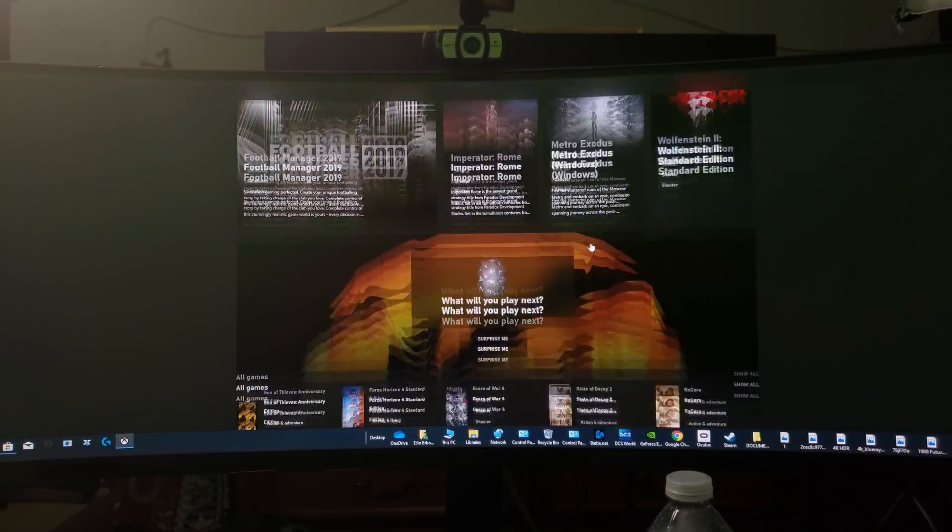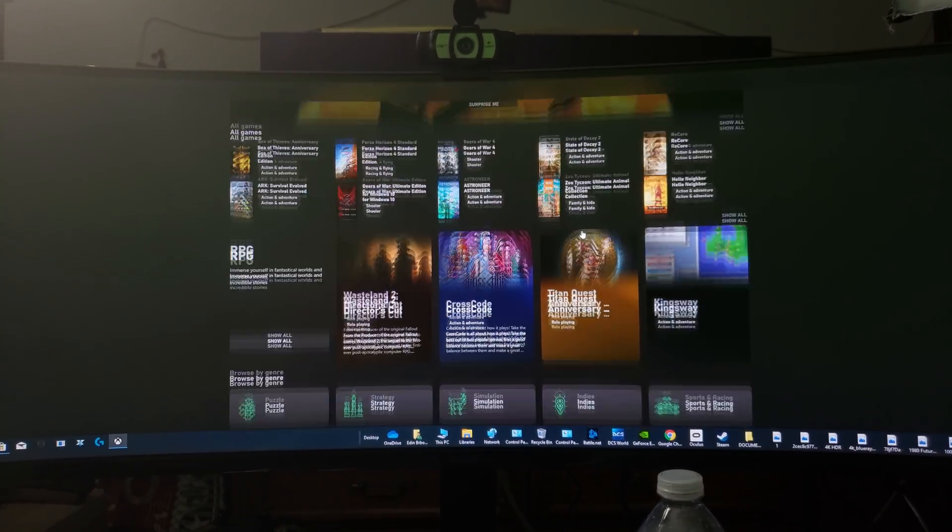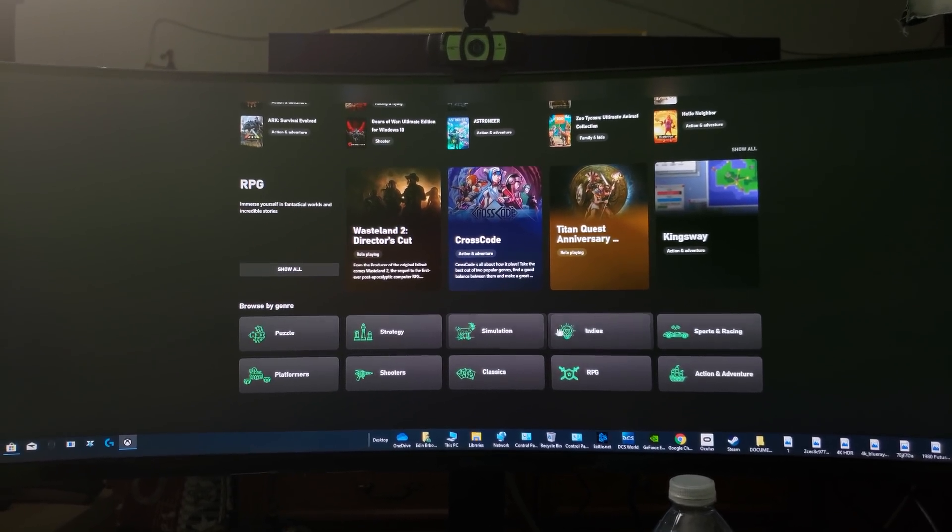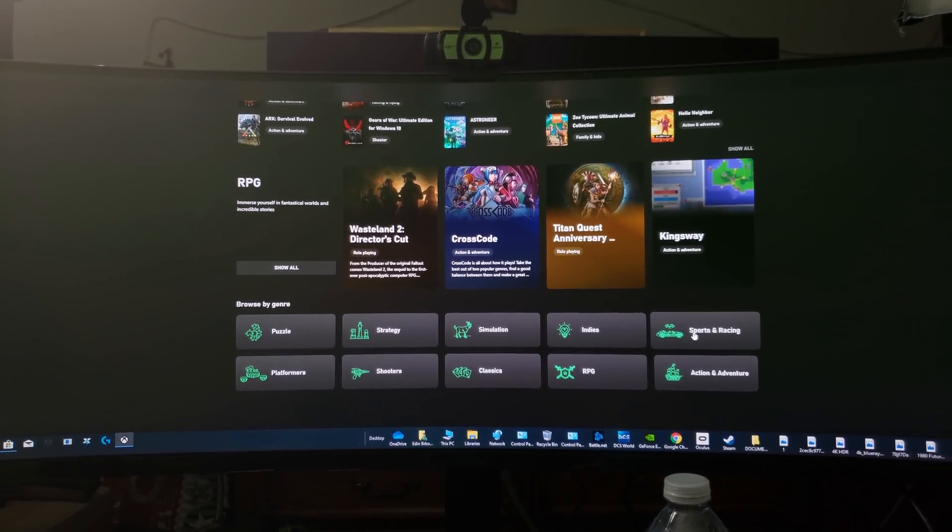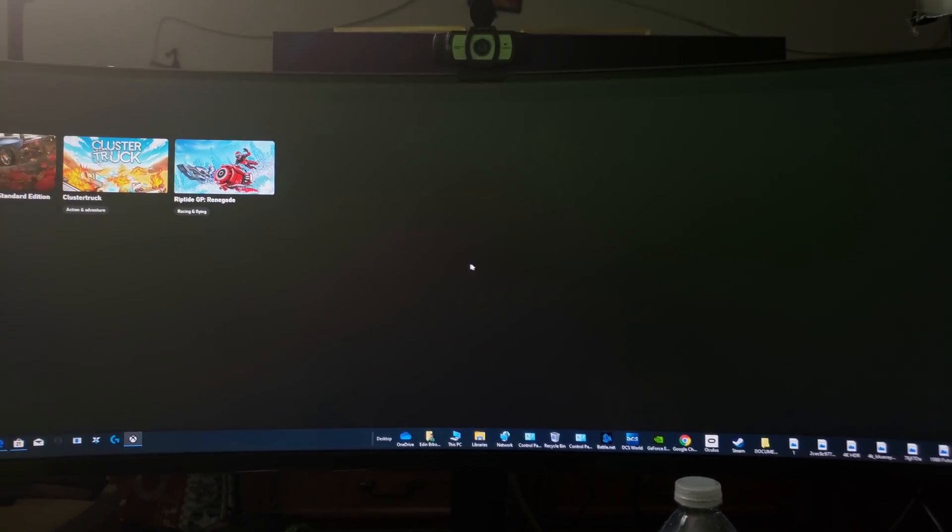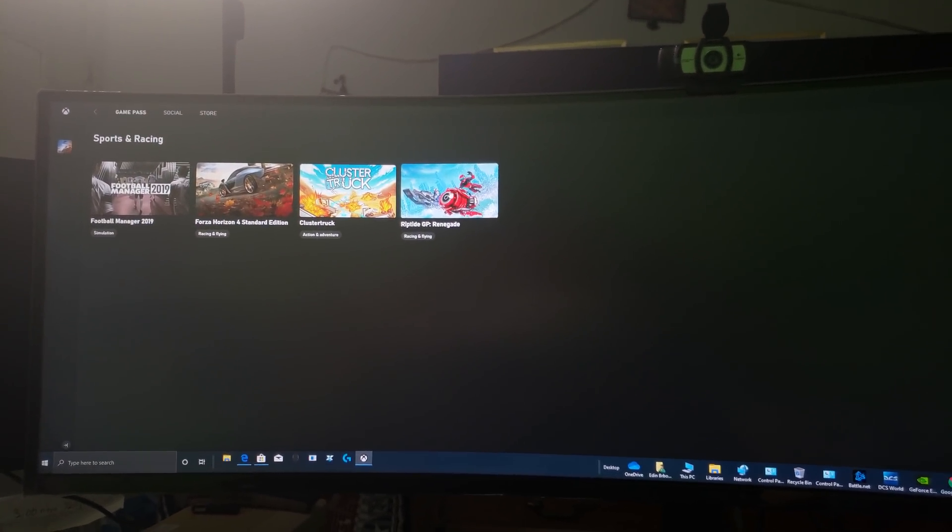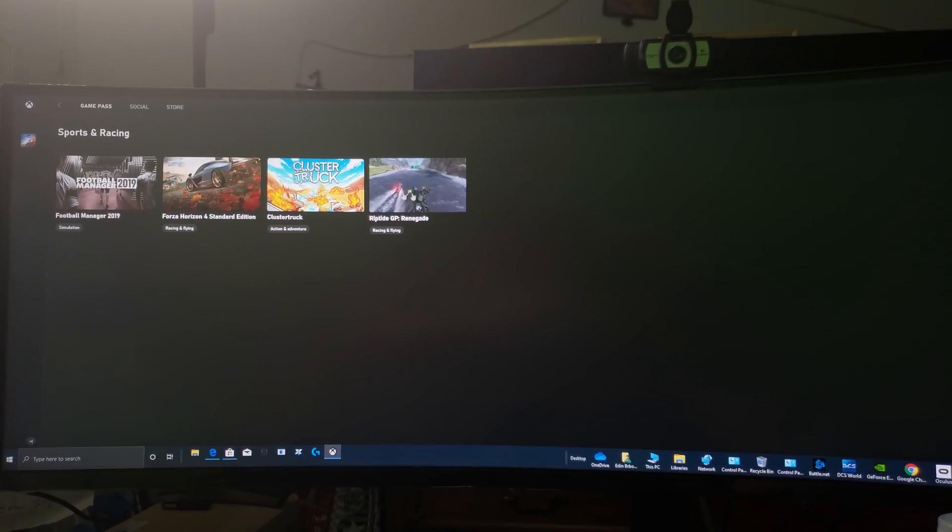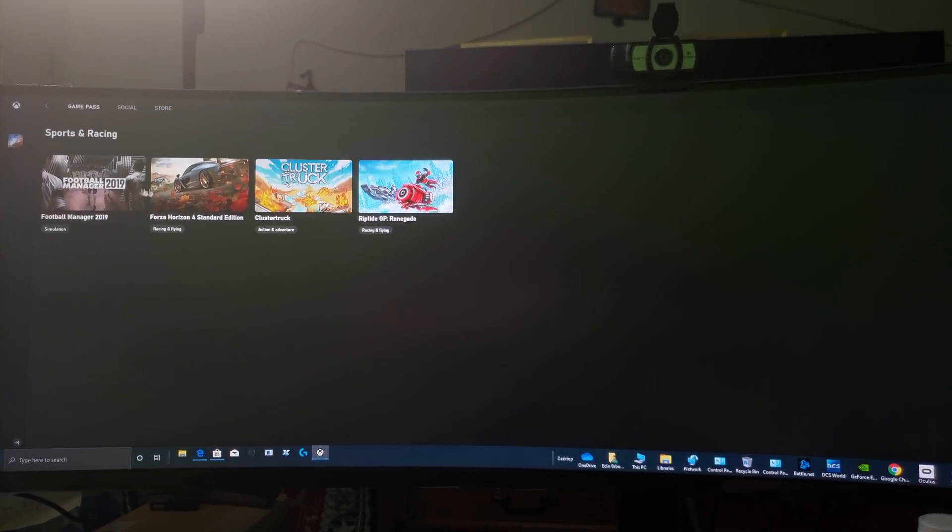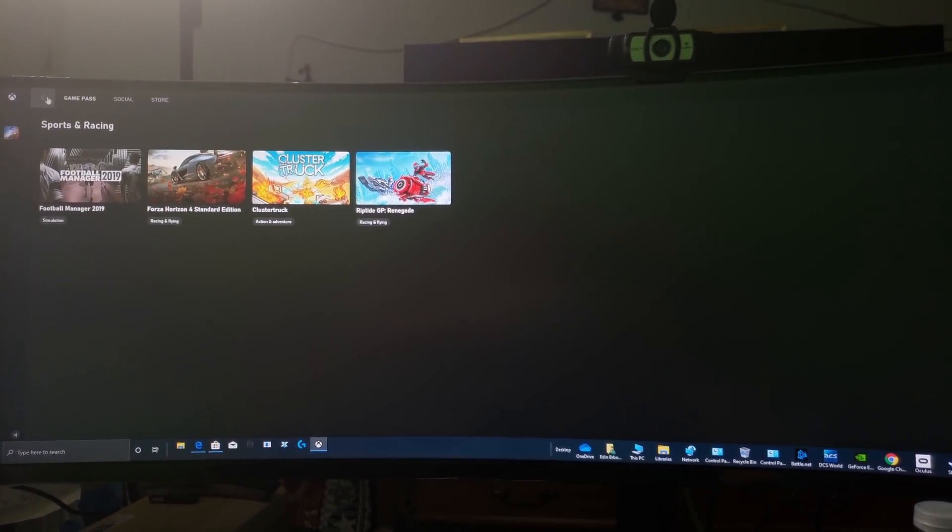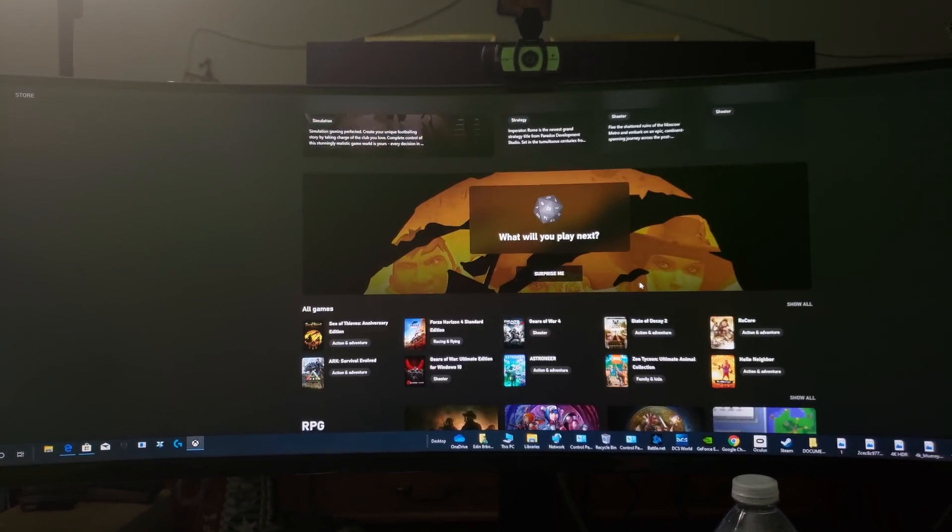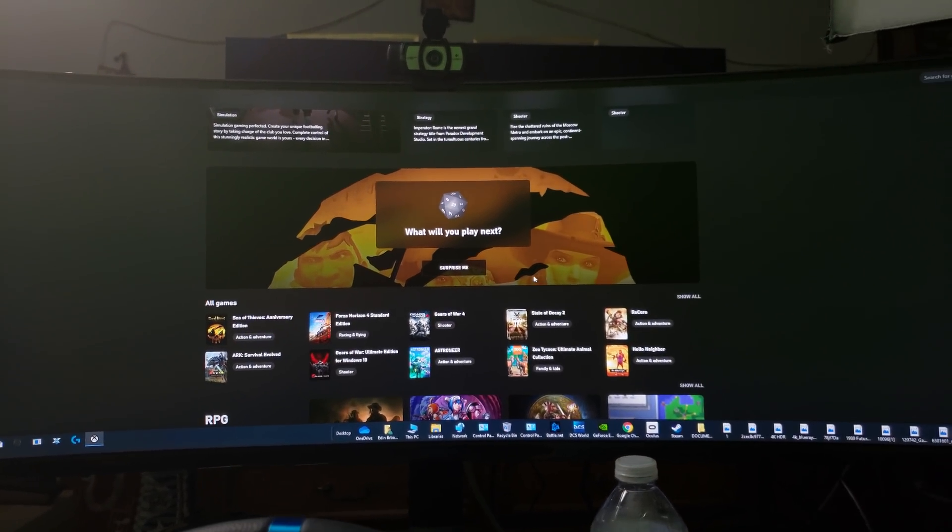Let's see what else we got. We got Cross Code. Sports and racing - see what they've got there. They got Riptide, they got Cluster Truck, Forza Horizon 4. All right.